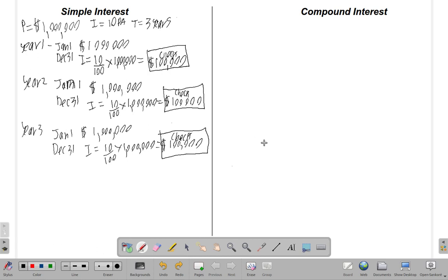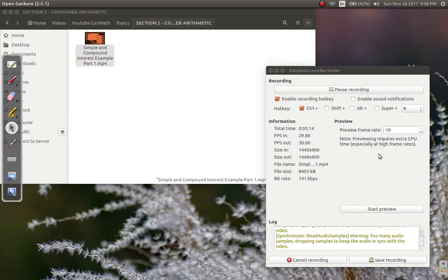That is a simple interest arrangement. Next time we'll look at compound interest and see what happens.